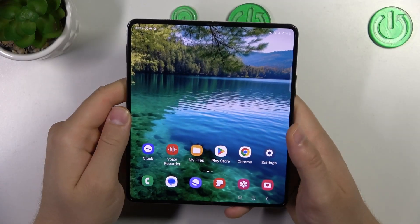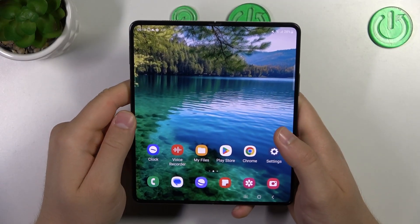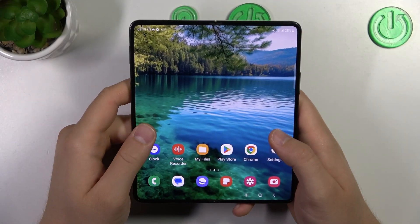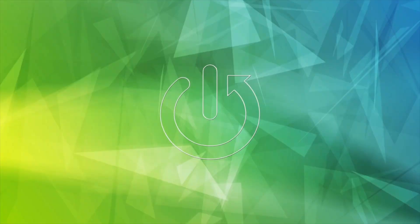Hello, in this video I'm going to show you how you can assign a ringtone to a contact on your Samsung Galaxy.